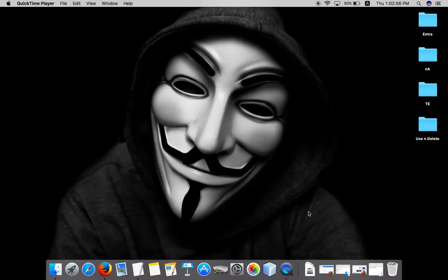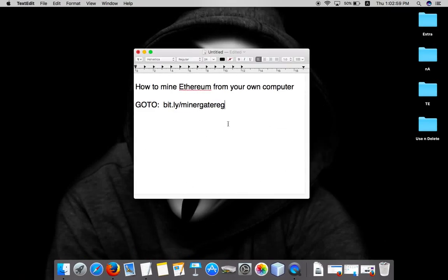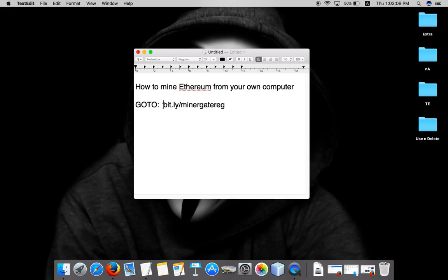Hello friends, today I'll show you how you can mine ether from your own computer. I'm actually using a Mac OS but you can use any OS, Windows, Linux, any OS. We'll join a pool, MinerGate.